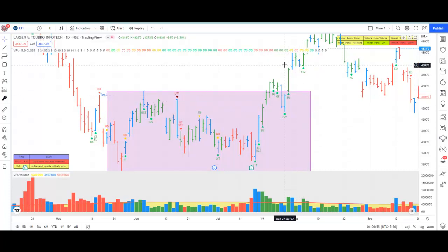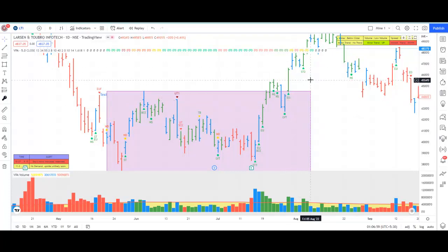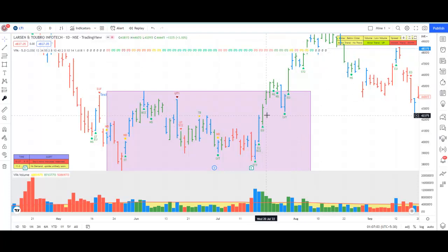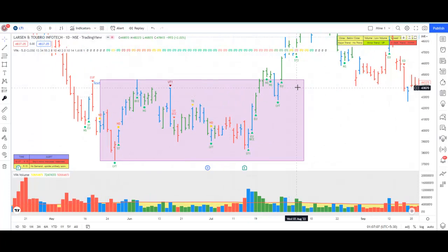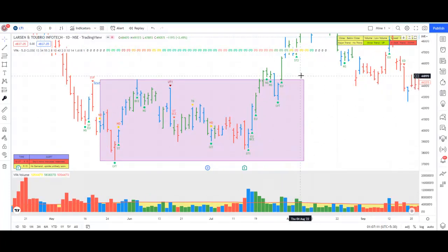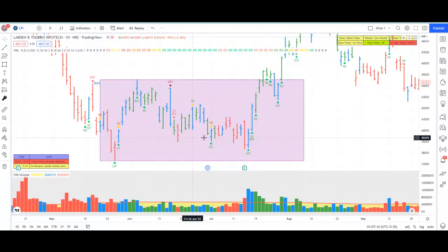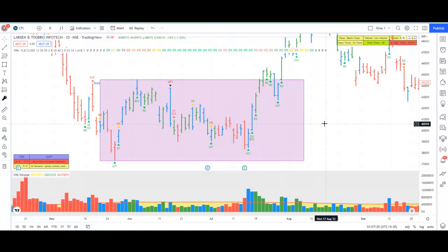An Effort to Move Up Bar then pushed the prices above the accumulation zone. This is a clear breakout that happened with an Effort to Move Up Bar, after which the prices started moving up. This is an example where breakouts happen from the accumulation range through an Effort to Move Up Bar.